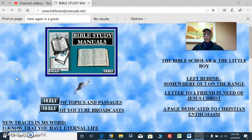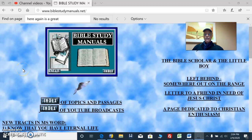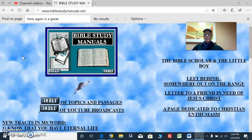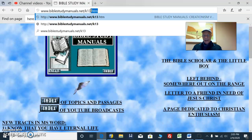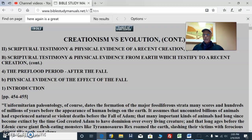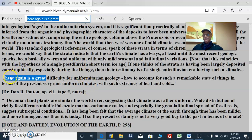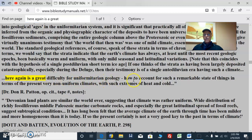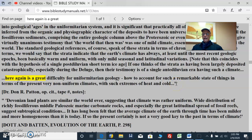We're getting back to uniformitarianism and the original situation of the Earth when it was first created. Going back in time, the evolutionists say there was one landmass — so did the biblical creationists. We look here at a great difficulty for uniformitarian geology, where geologists and evolutionists say we look at the present way things work, and this is the way they always worked.